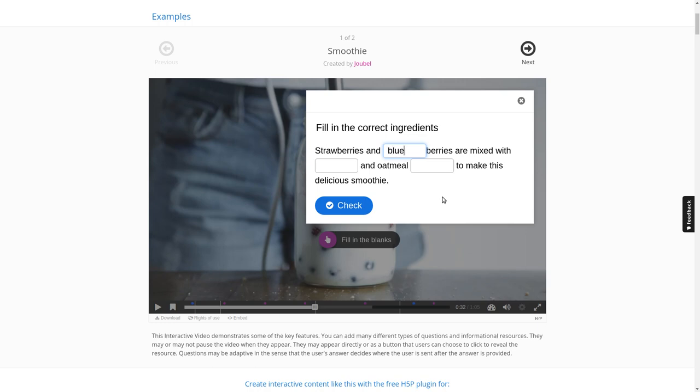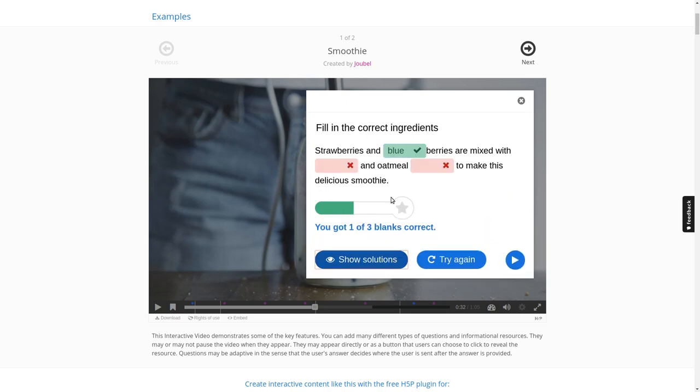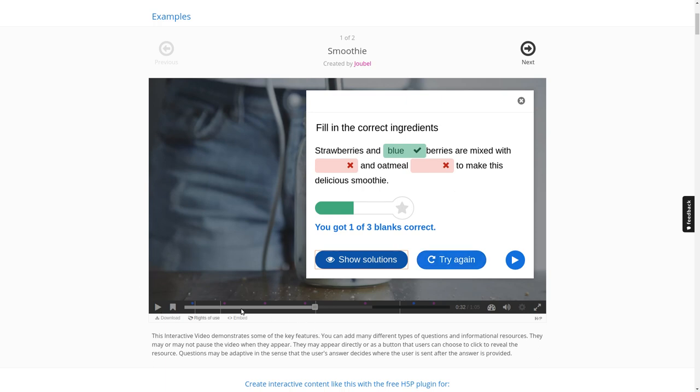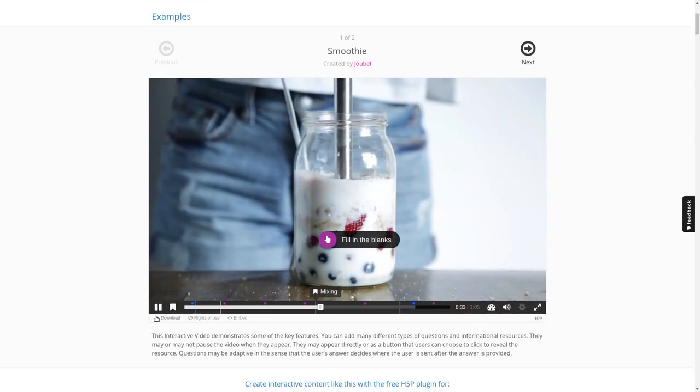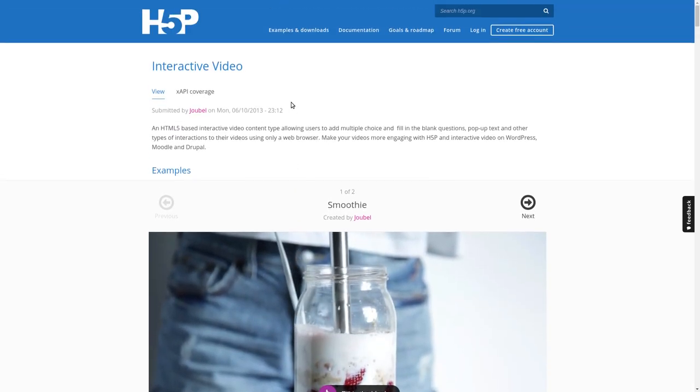That's a cloze, so we have to type in the correct solution, which will be blueberries in this case. We'll stick with that, hit check. As you can see we could try again because the solution was not completely correct. We could have a look at the solution. As a teacher we have many options that we can configure to adapt the content to our needs. For example, what should happen if I answer incorrectly? Should I go back to the start of the video? Should I go to a different position? All that's possible, but I guess that's stuff for other videos which I might create, but not right now.